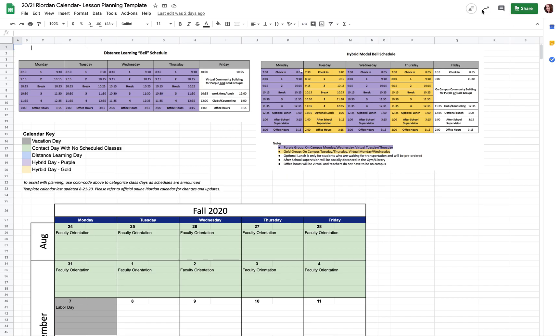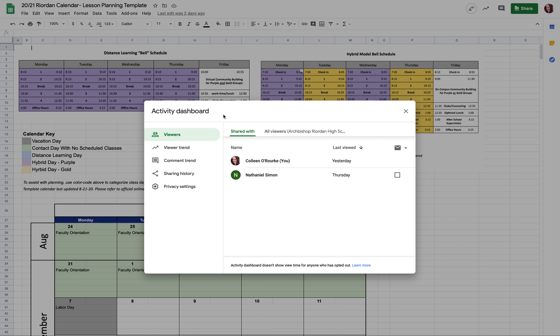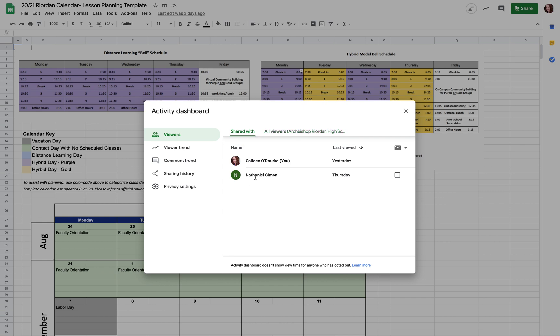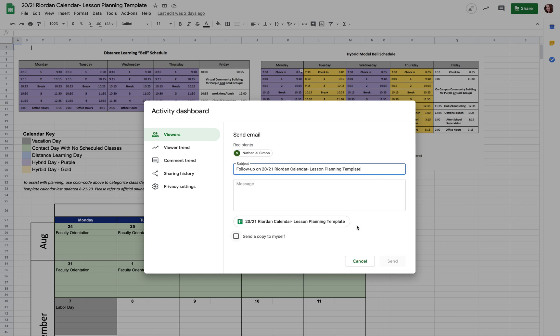That shows first off there's two tabs on it: the shared with tab and the all viewers tab. So this file was shared with Nate, so it shows him up here. But notice how it shows the last time he viewed this file. So I can see right away, oh, he looked at it on Thursday, that's great, but I made changes this morning so he probably should look at it again to double check. Maybe I want to email him to let him know, hey, I made some changes.